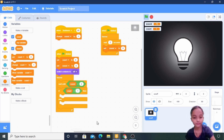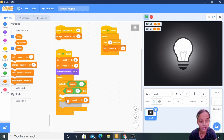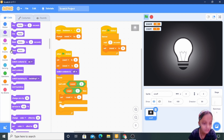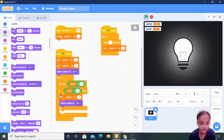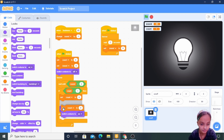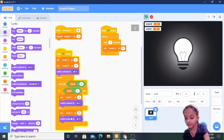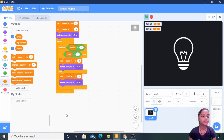Using Operators 'equals to', Variables 'count' — if count is equal to one, then set count to zero and switch costume to on. Duplicating this for the else: set count to one and switch costume to off. Now going to Variables, taking 'set sound to zero'.